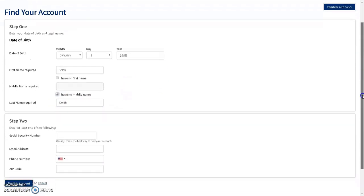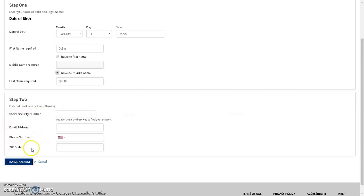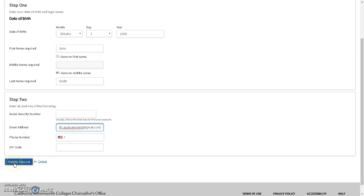You also need to provide at least one of the following pieces of information: your social security number, email address, phone number, or zip code. Once you have that information entered, click Find My Account.